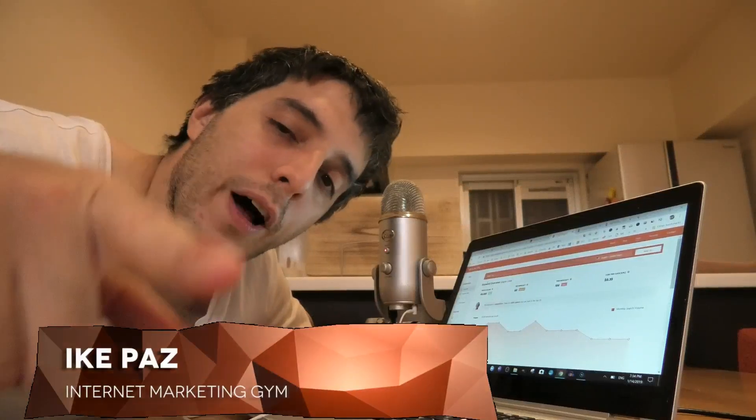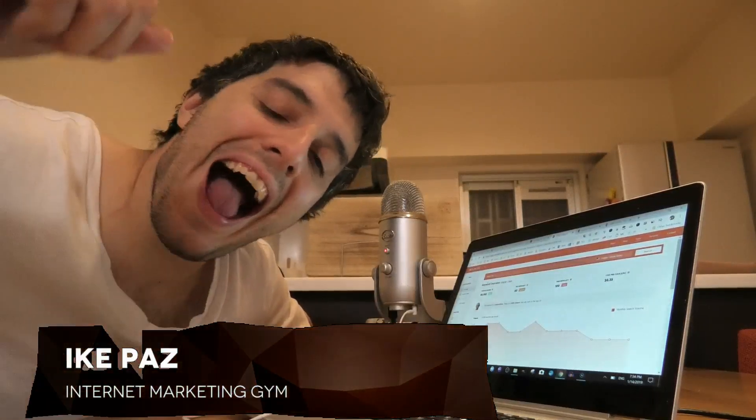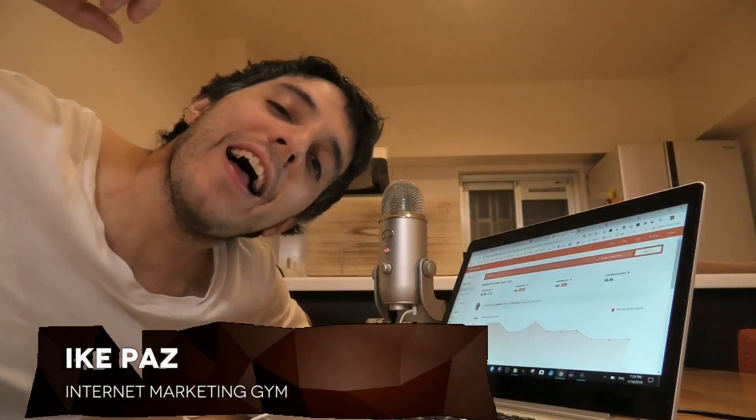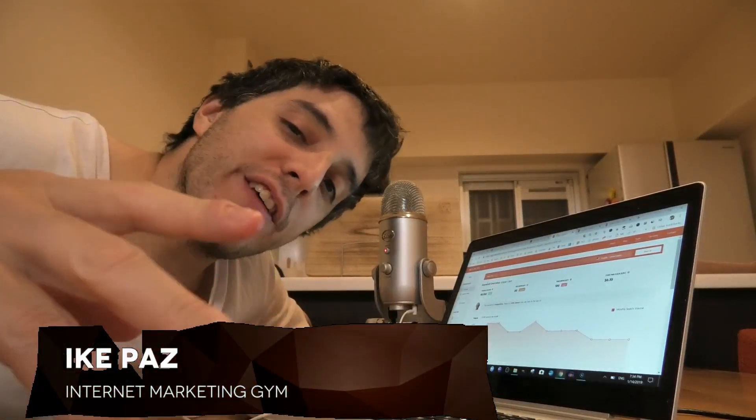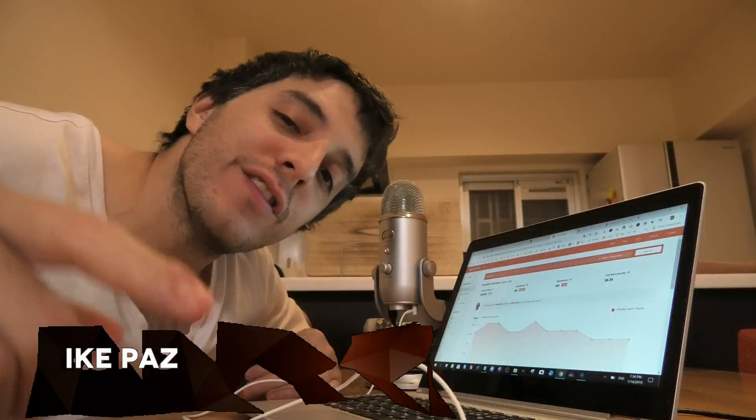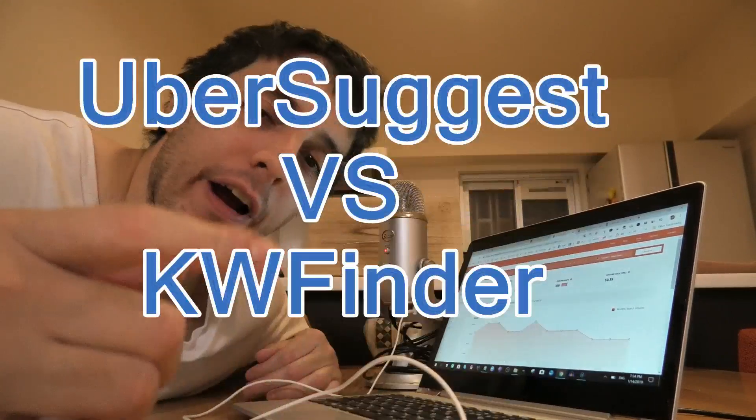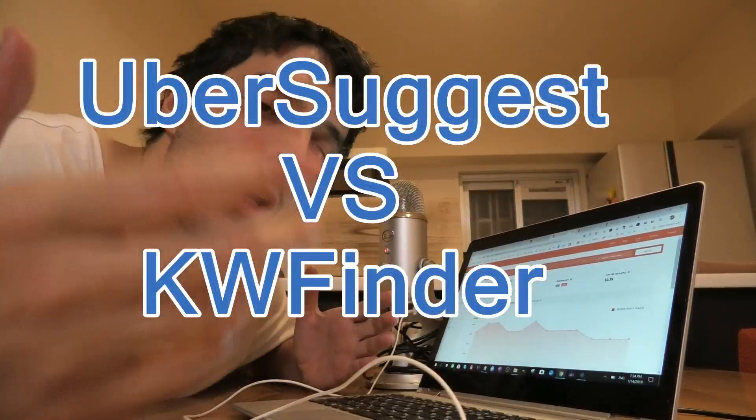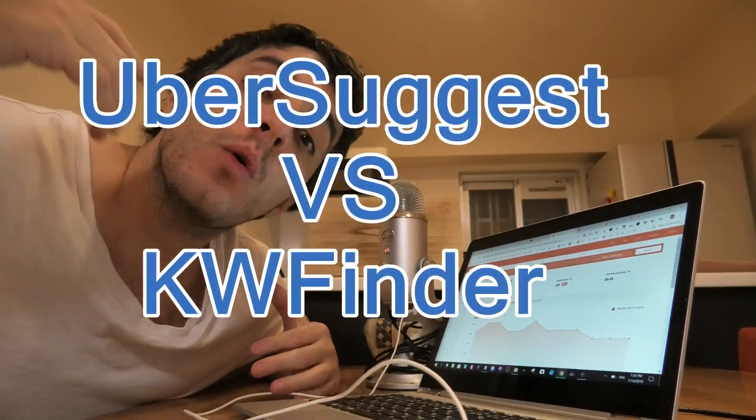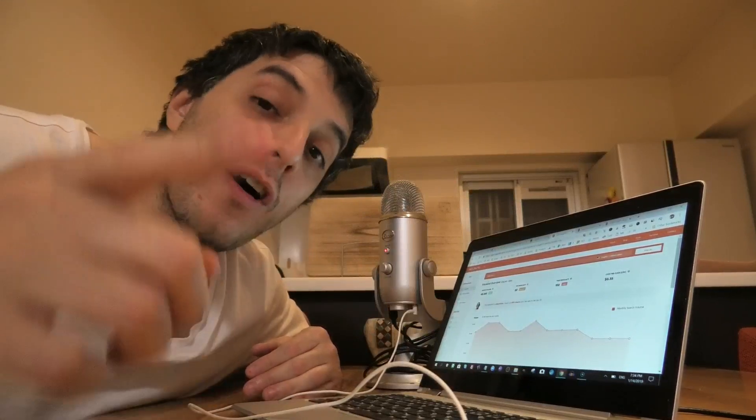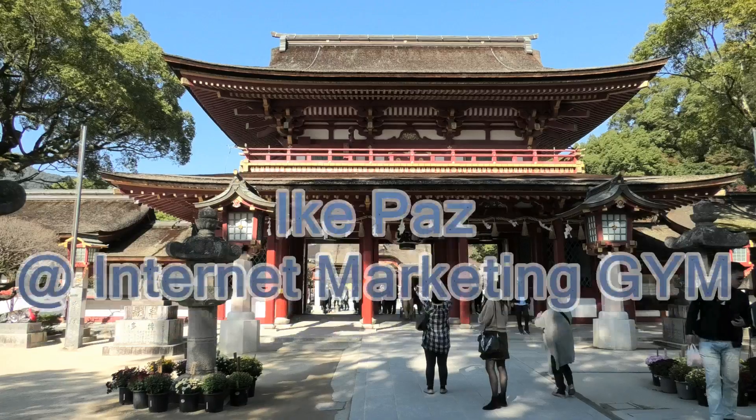What's up? I'm with Zyke Paws. Today, I got Ubersuggest versus KW Finder or Keyword Finder, which is a better keyword tool. You're going to want to check this out in its entirety.